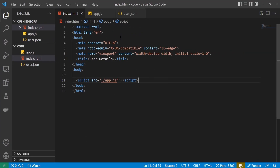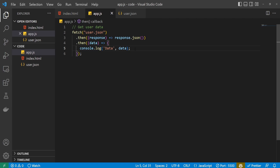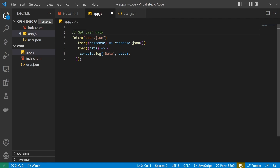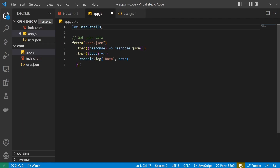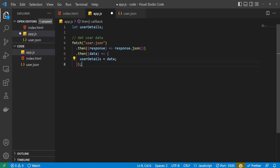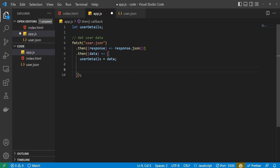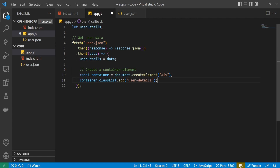We can now use this data and show something on our screen. So I will go back into my JavaScript file. In this file I wish to store this data somewhere, so at the top I will create a variable called userDetails. Now to store such data, instead of the console.log I will assign my data to userDetails. And because we now have that JSON data stored locally, we can do something with it. I wish to create some content on my screen, so I will paste a bit of code here.